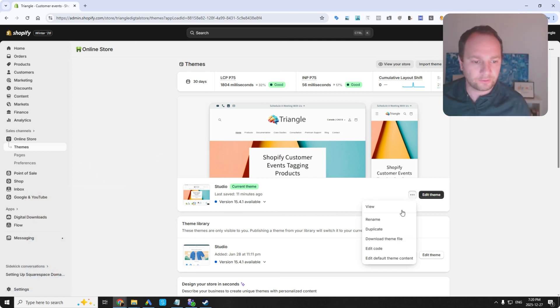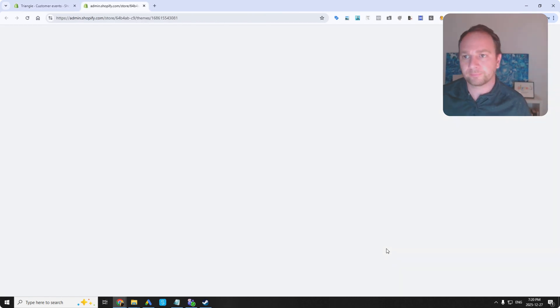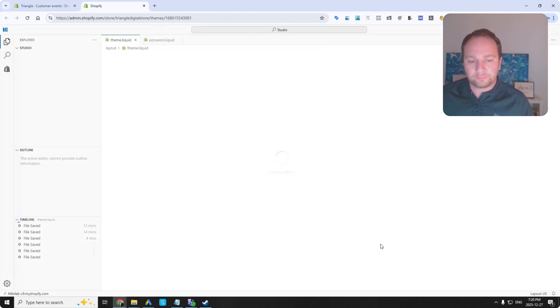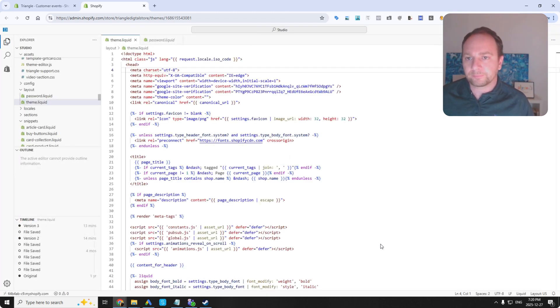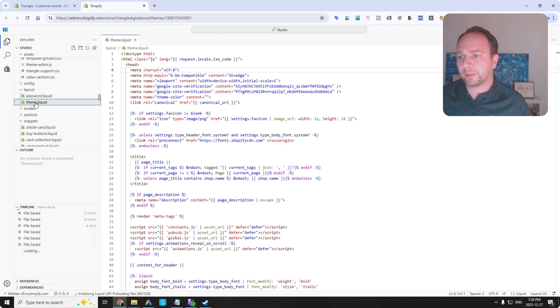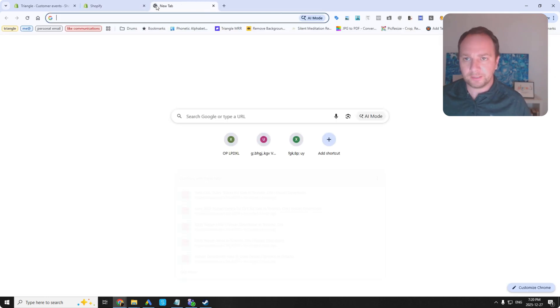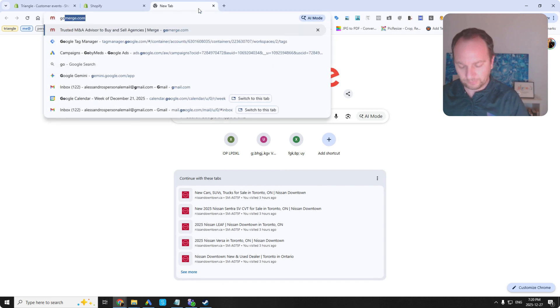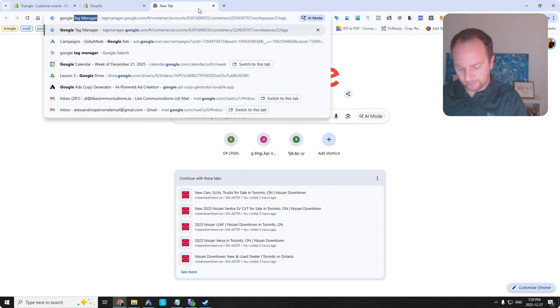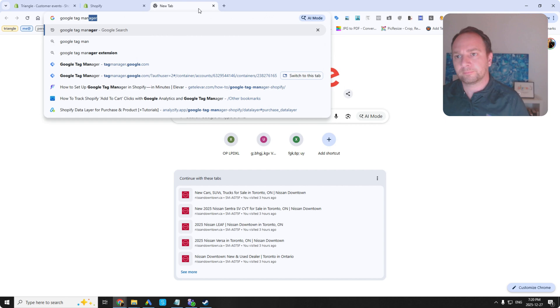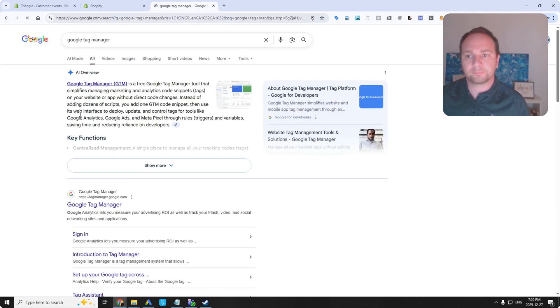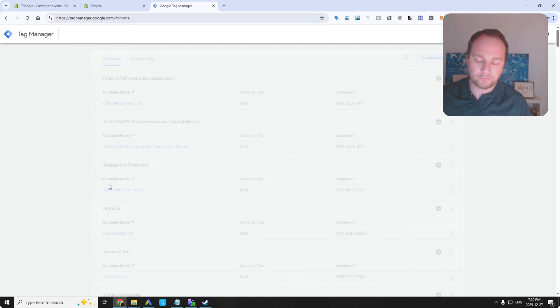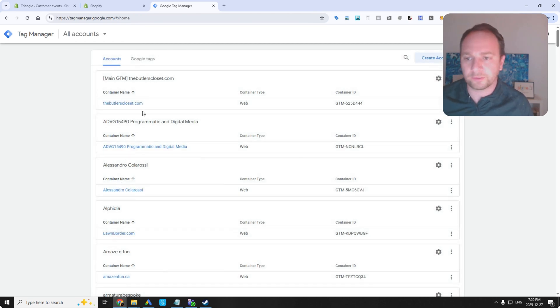So if we go over here to edit code, it's going to load the editor. I just want to start from scratch here. I'm going to open up theme.liquid and I'm going to go to Google Tag Manager.